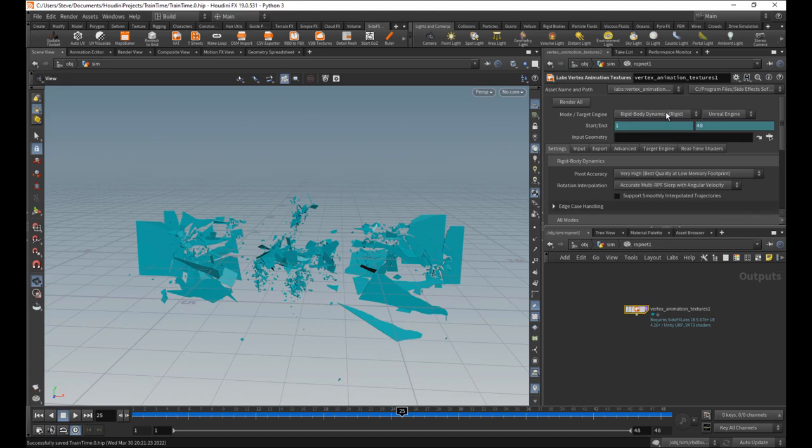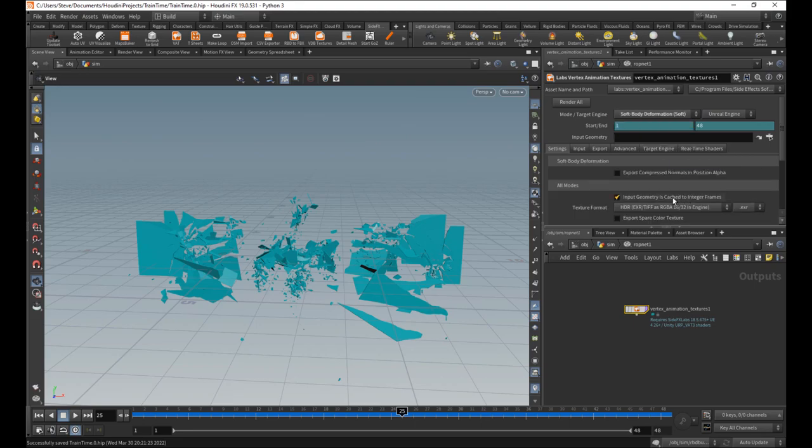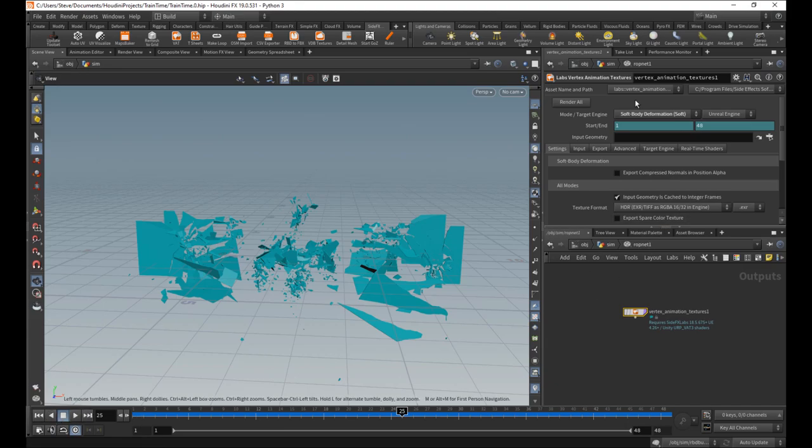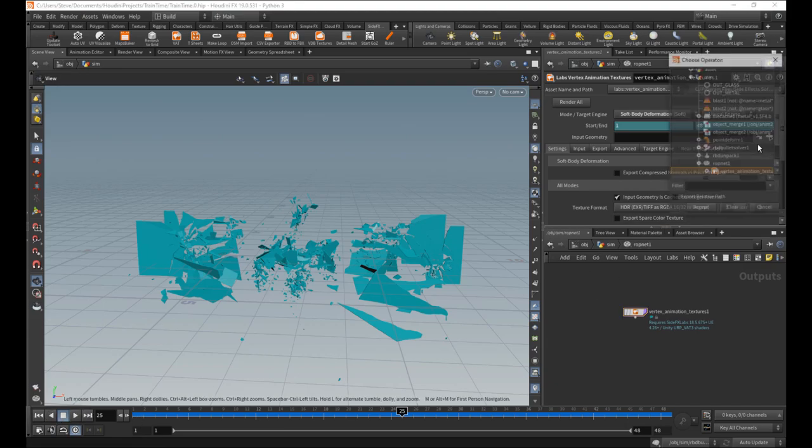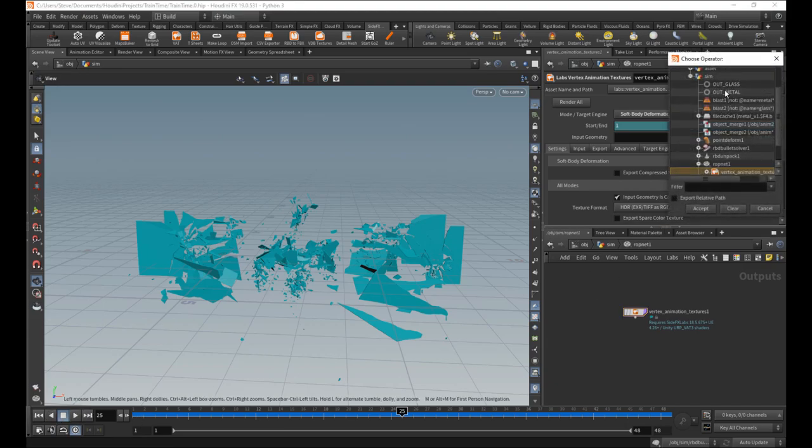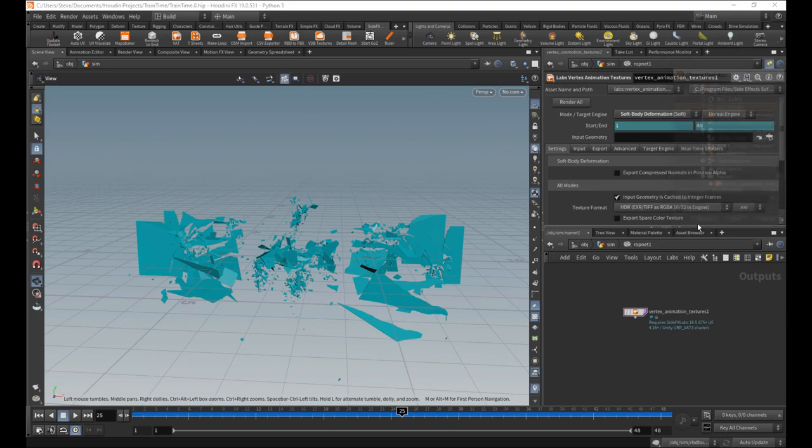So first of all, I actually kind of want to start with the soft body deformation, which will be the metal. So we set it to that. We set the actual input geometry to the metal.